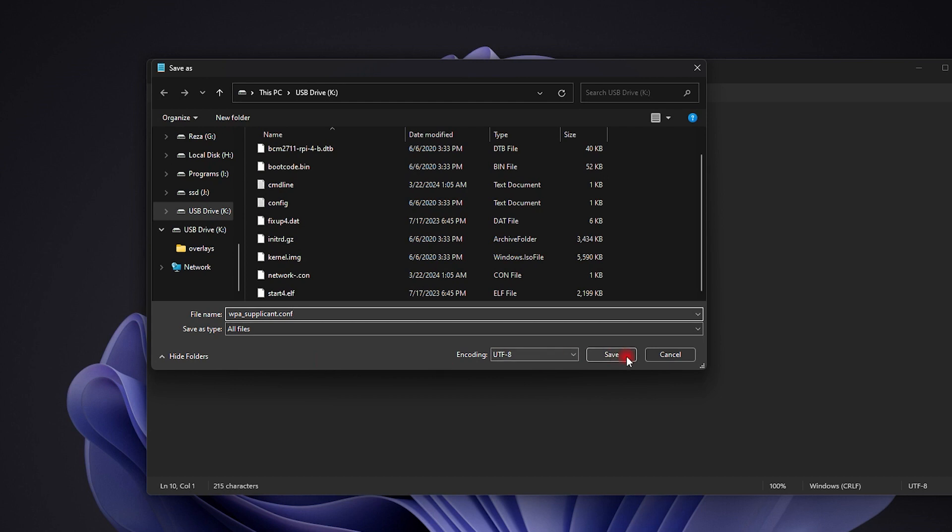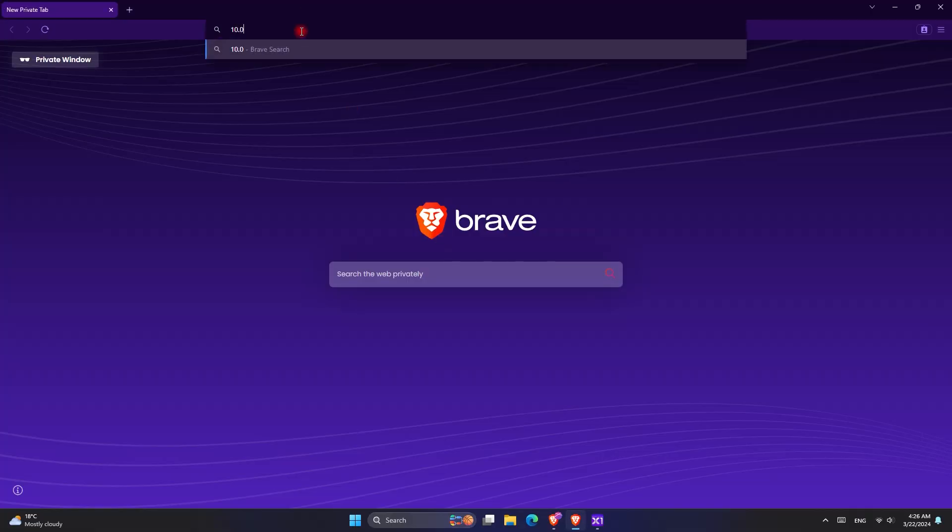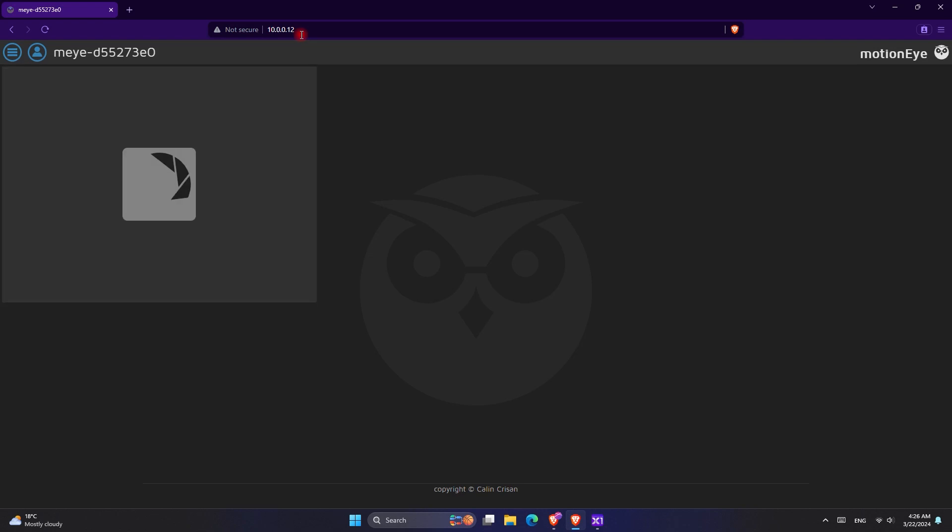You can take out the micro SD card or flash drive from your computer, reconnect it to your Raspberry Pi, plug it into power, and boot it up. If you have a USB camera, you can also connect it to your Raspberry Pi. Then all you have to do is go to your router configuration and look for the IP address of the device that is connected to your router.